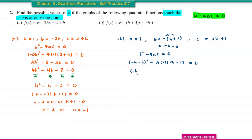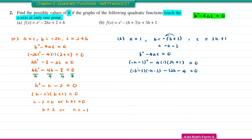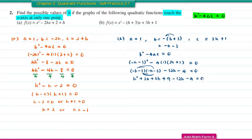Expanding the squared bracket gives negative h minus 3 multiplied twice, and then negative 4 times 3h is negative 12h, and negative 4 times positive 1 is minus 4, equal to 0. So we get h squared plus 3h plus 3h plus 9 minus 12h minus 4 equal to 0. Collecting like terms: 3h plus 3h gives 6h, minus 12h gives negative 6h, and 9 minus 4 gives positive 5, equal to 0.